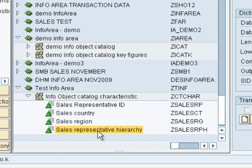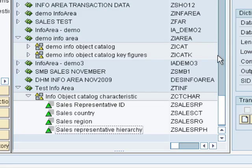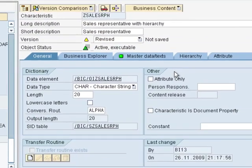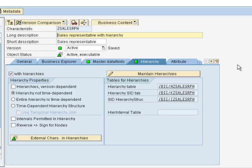To do that, you will right-click on the info object and click on Change. When you click on that, on the right-hand side you will see the properties of the info object. This has a long description: sales rep hierarchy. It's an info object of type character, which is 20 characters long. Here we have a Hierarchy tab. We have to select 'with hierarchies' to specify that our info object actually comes with hierarchies.